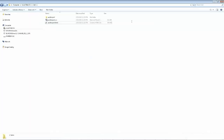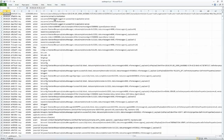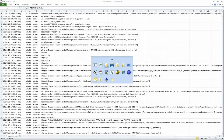Two formats of the report will be generated. One is the CSV file, which can be read directly. The other is the HTML format.